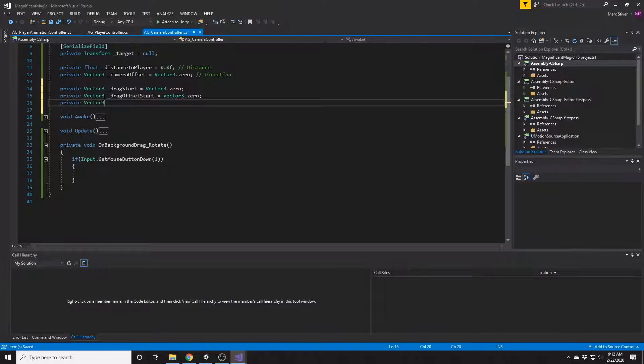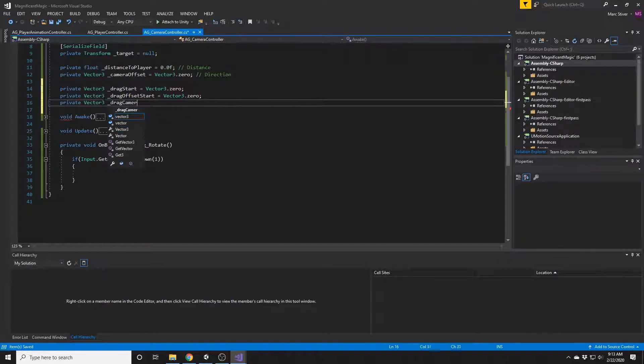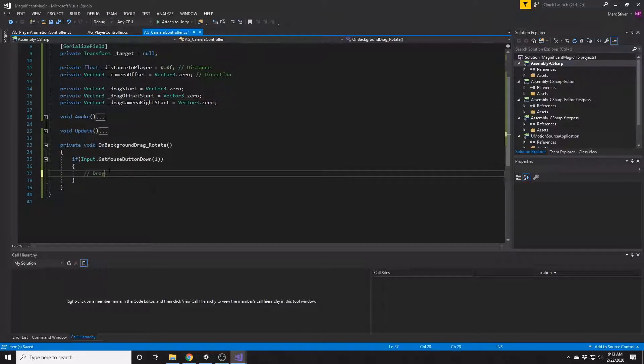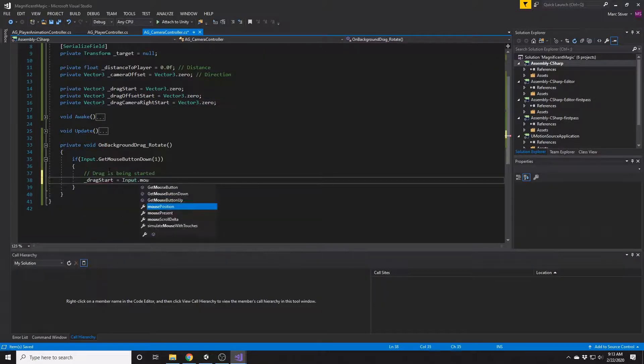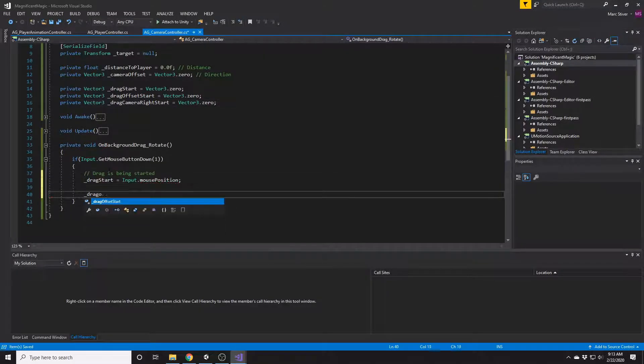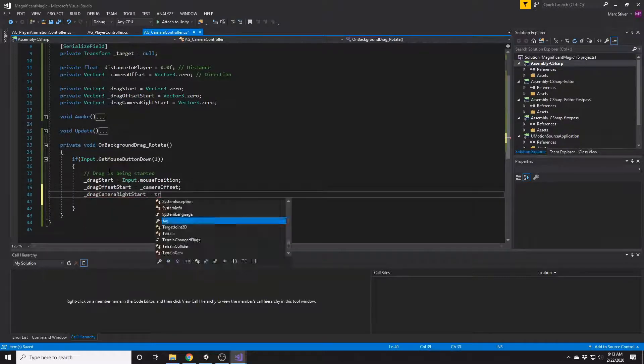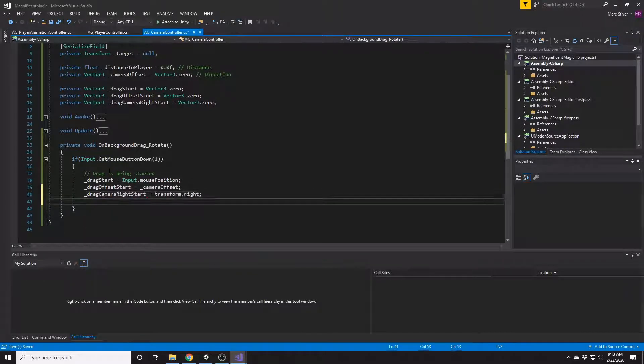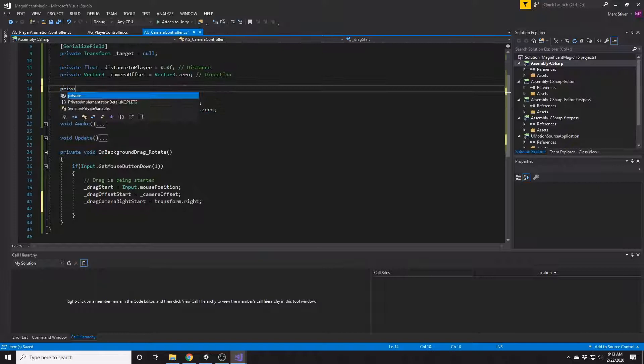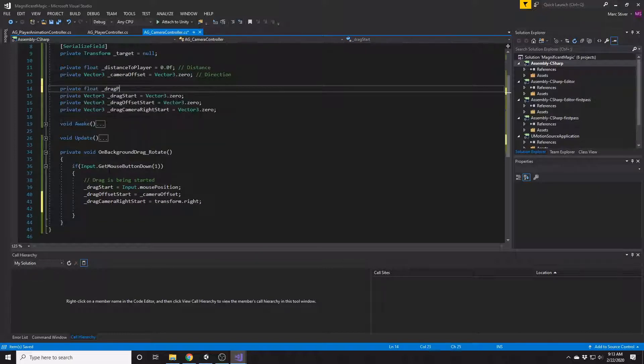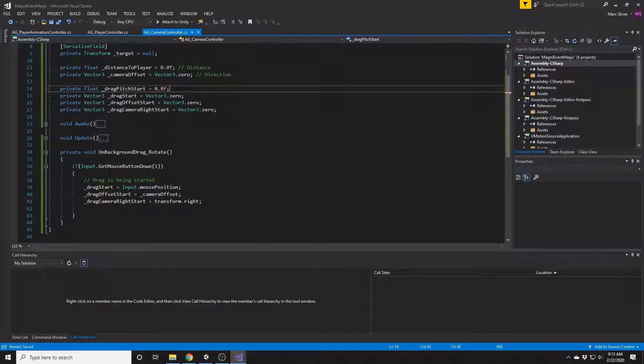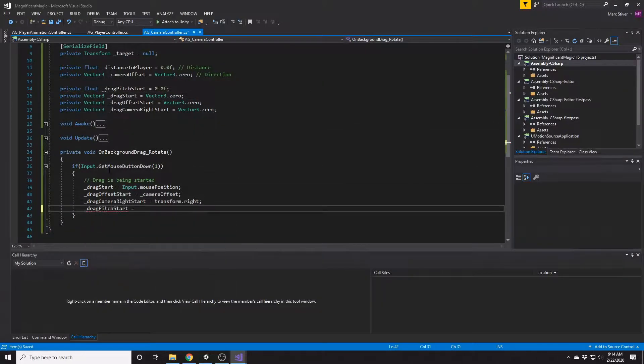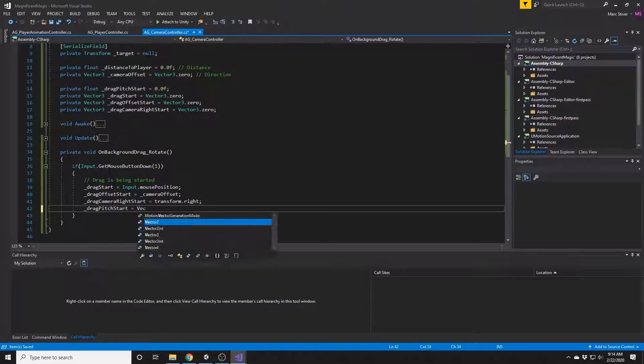But we're also going to want to store the camera offset when we press the mouse button down, because we're going to be using that to rotate. And probably also what the camera's right vector was, so that we can keep the pitch rotation there in mind as well. And then, when the mouse button gets pressed, we're going to populate these variables with the corresponding camera values. Ah, now there's one more variable I forgot. We need to know what the pitch of the camera was before we start it as well.